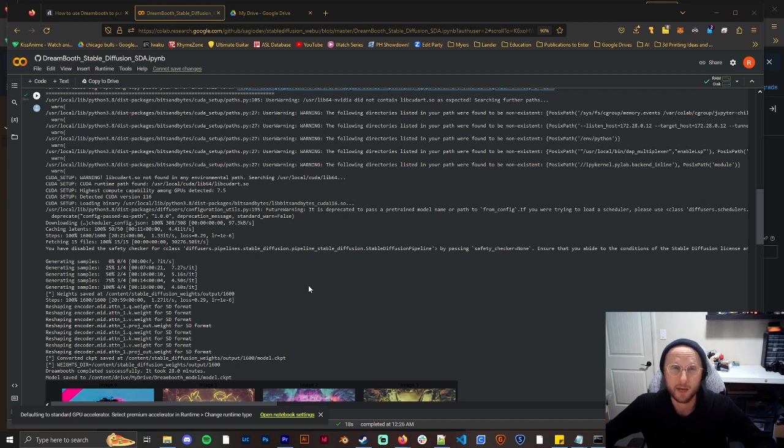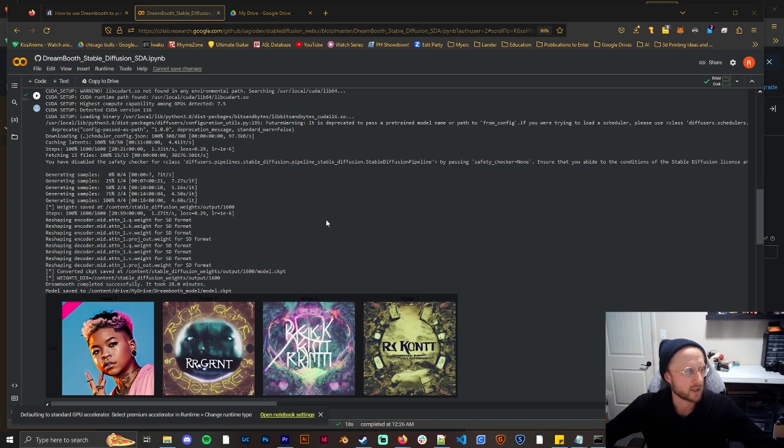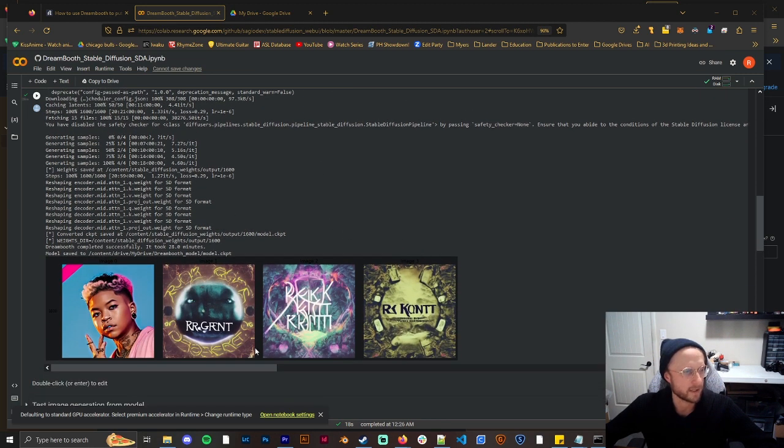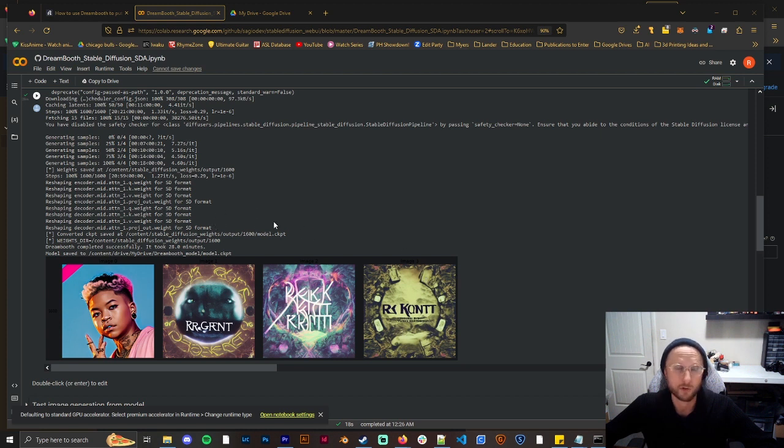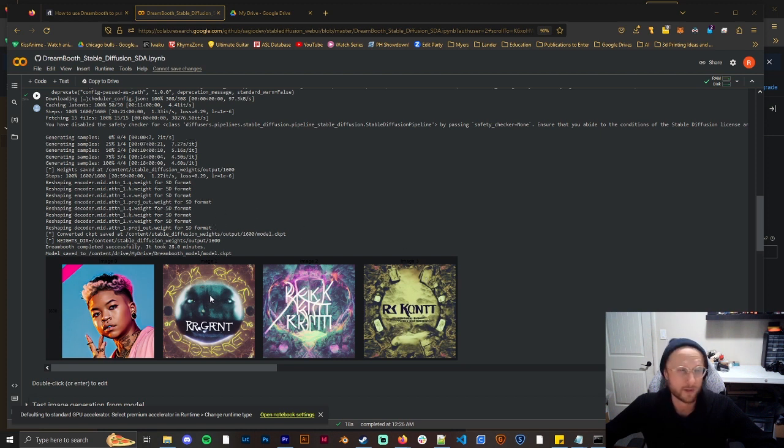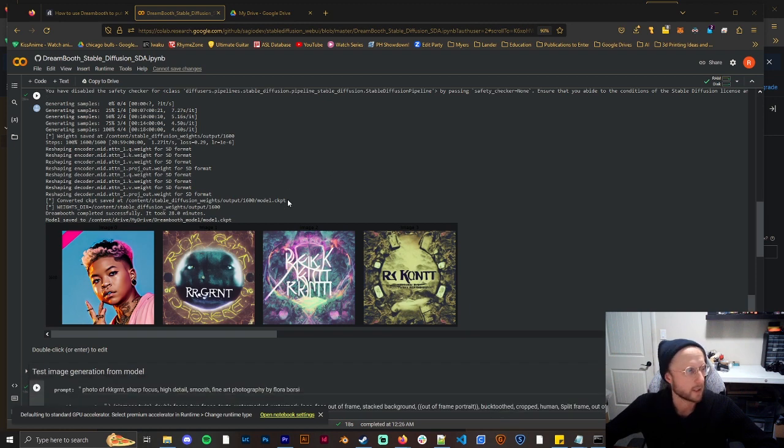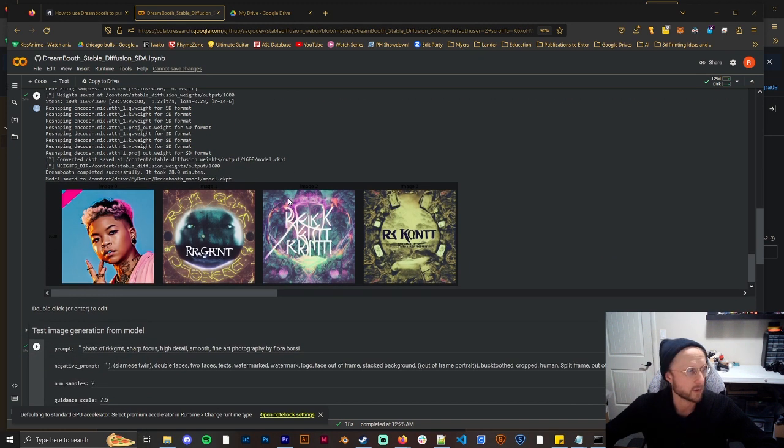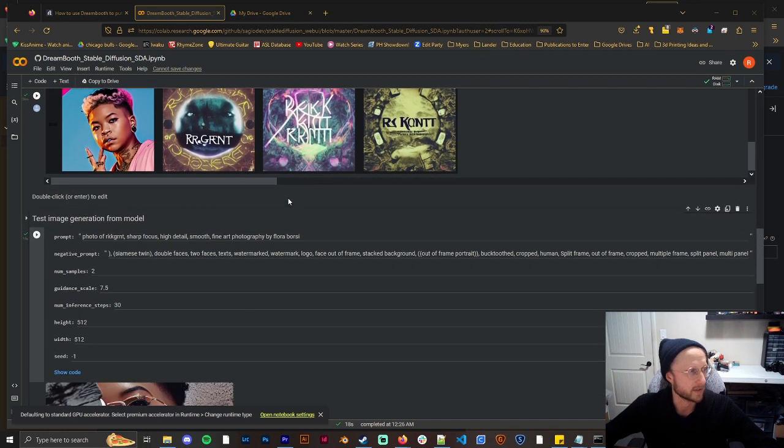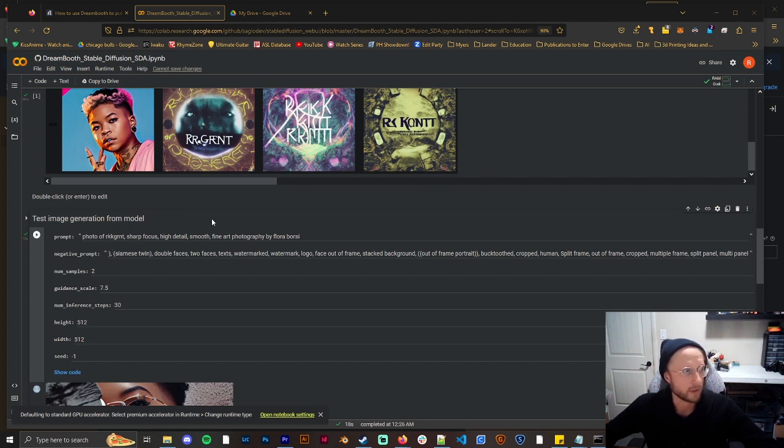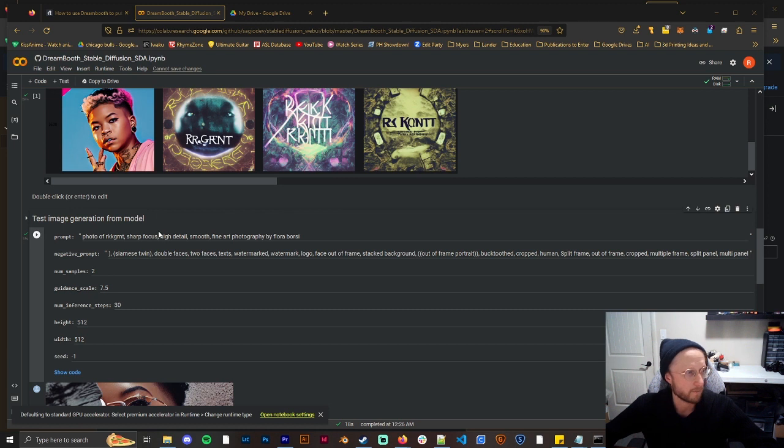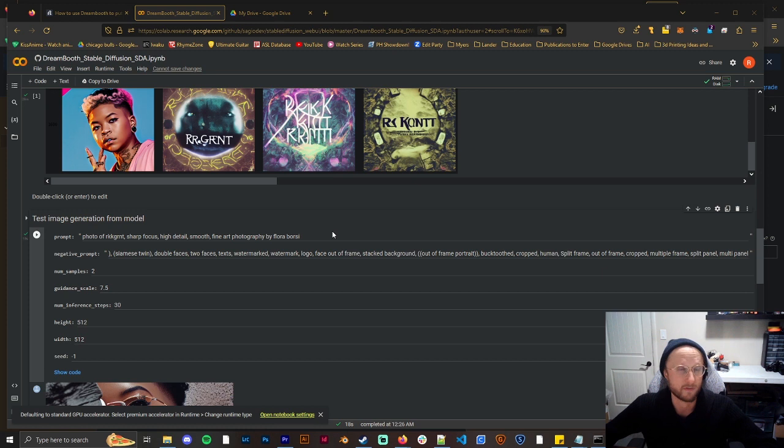So when it's done it's going to generate some images based off of the trigger word you did and you can see these look more like album covers than anything other than the first one. But the first one does look like Ricky. So then afterwards what I did is I put photo of my trigger word here and then I generally, if I'm trying to go for a photo, sharp focus high detail smooth and then fine art photography by Flora Borsi who is a fantastic photographer. Make sure to go check them out if you haven't checked them already.